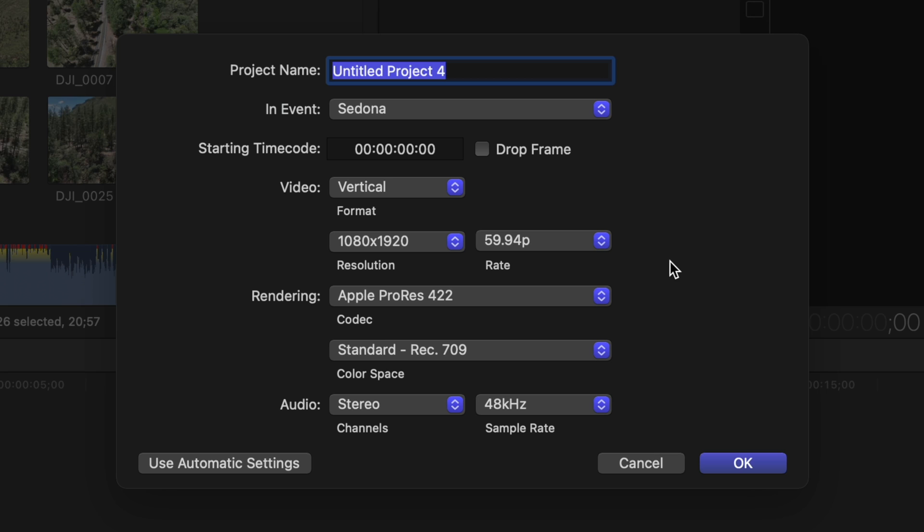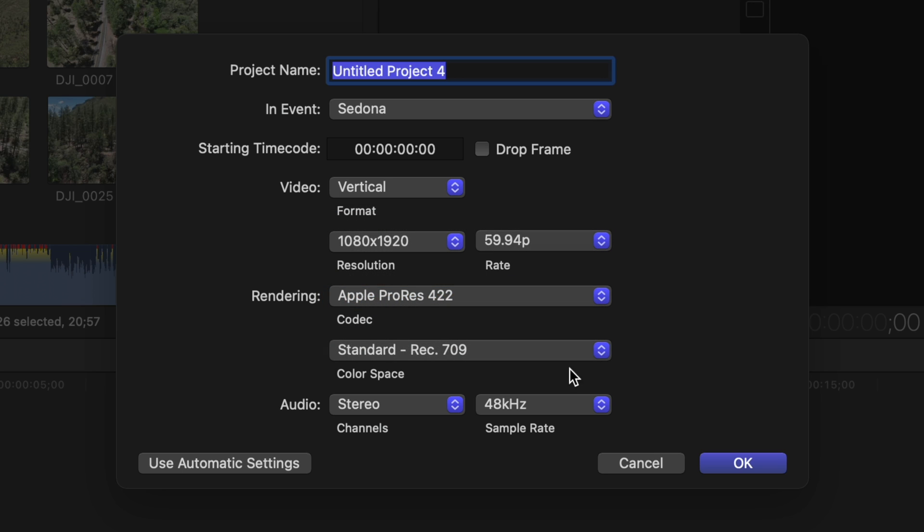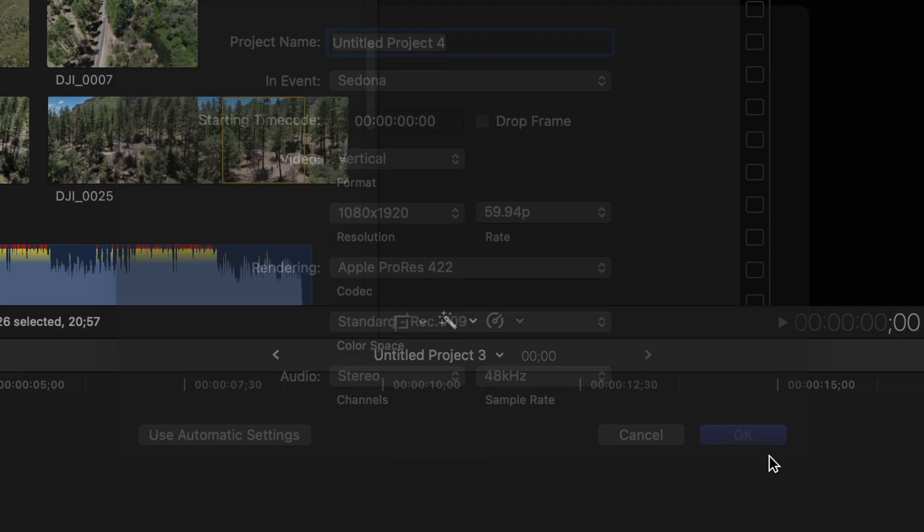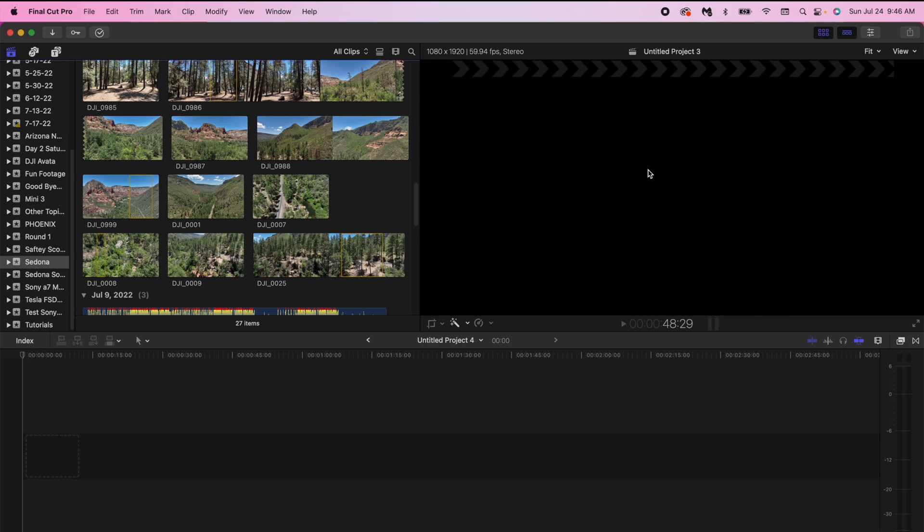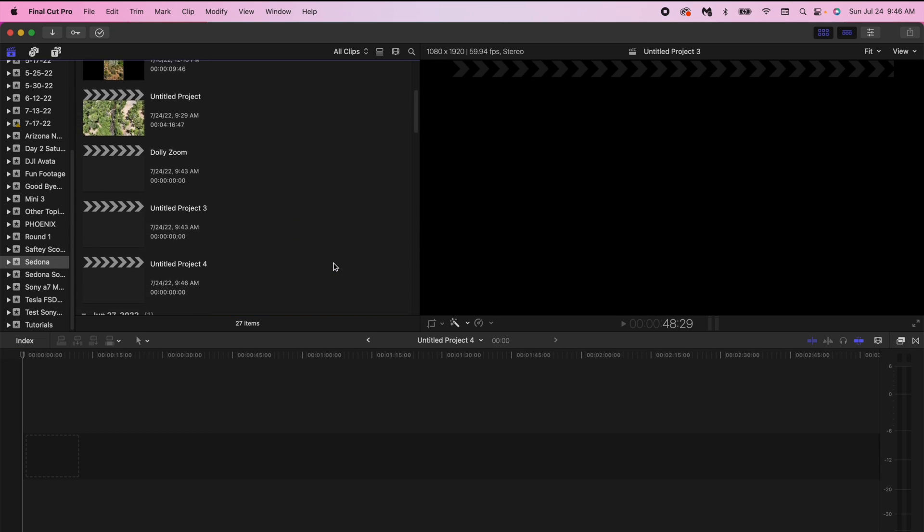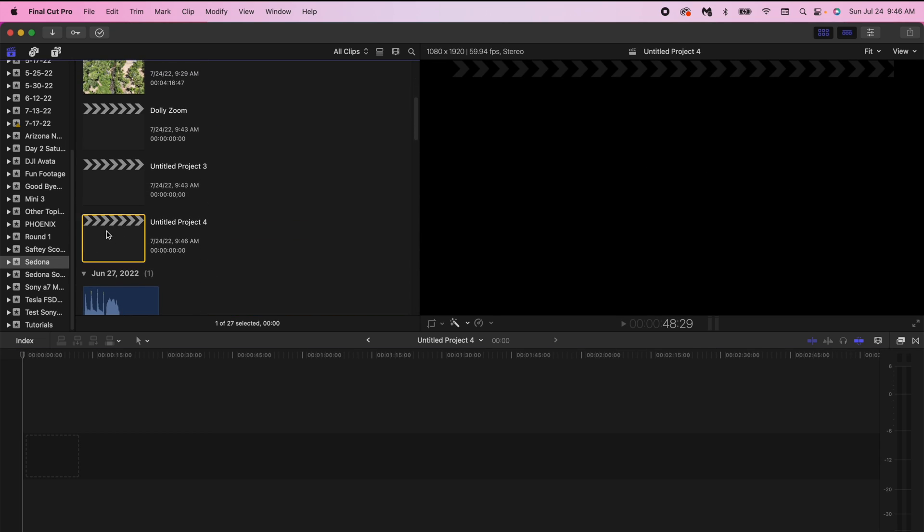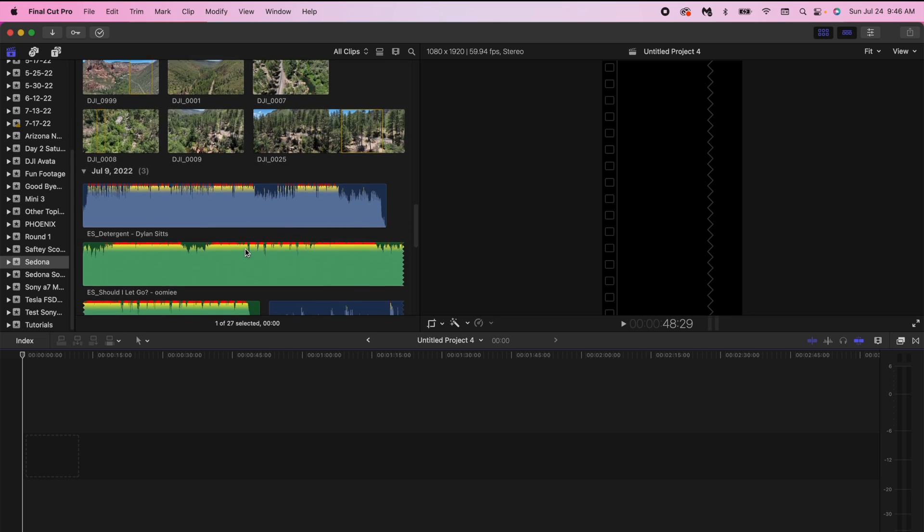And everything else looks good to me. Apple ProRes is fine so I'm going to hit Okay. Once I hit Okay you can see if I go up here to the project which is labeled Untitled Project 4, it's now showing the proper reel format over here.